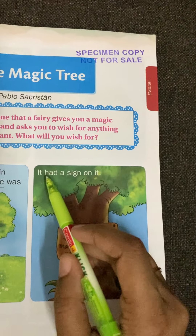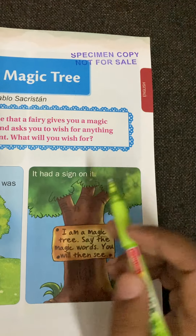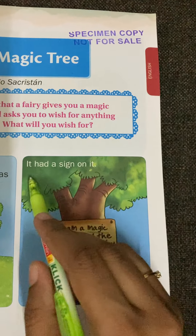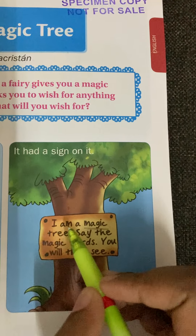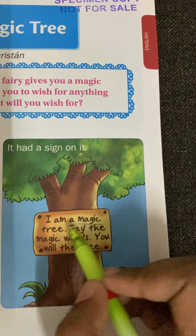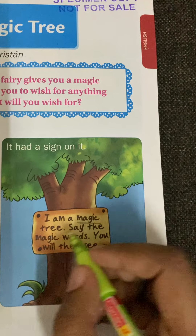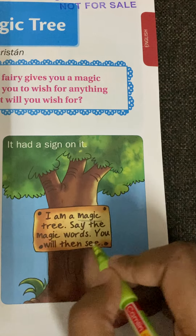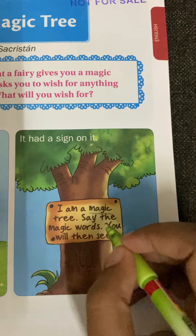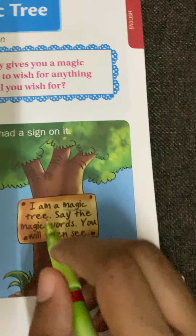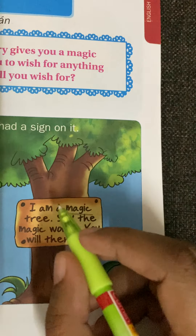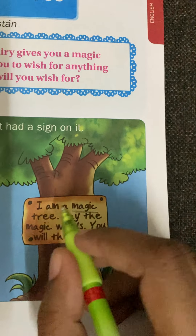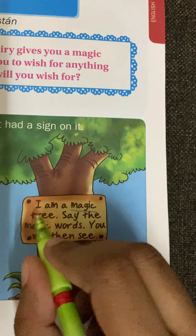The tree had a sign on it. The sign said: 'I am a magic tree.' So what is the board saying? This tree is a magic tree — 'I am a magic tree.'